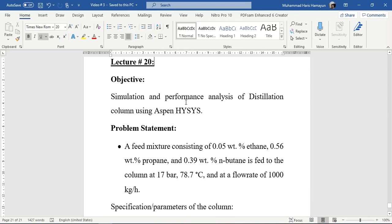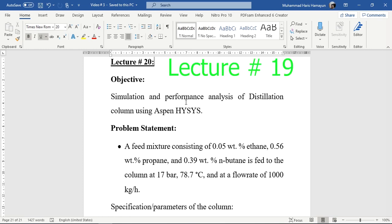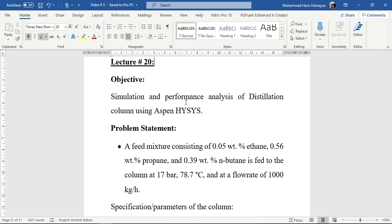Hello everyone. Welcome back to the Aspen Tech channel. In today's simulation exercise, we will simulate a continuous distillation column using Aspen HYSYS and do its performance analysis. This is part number two of our distillation exercise. In our previous exercise, number 19, we had simulated a distillation column based on given information of top product and its purity. But in today's exercise, we will try two different parameters and do the performance analysis more rigorously.